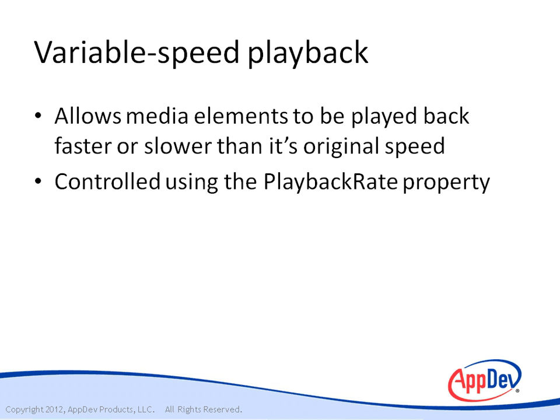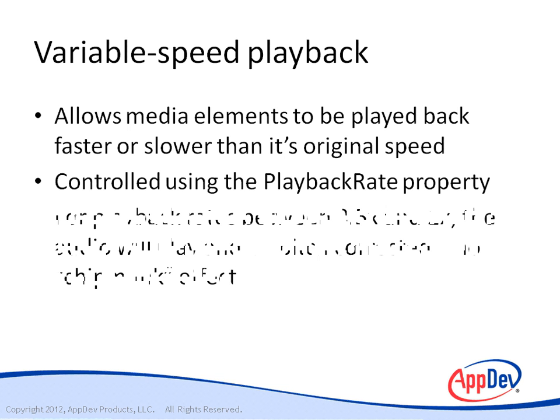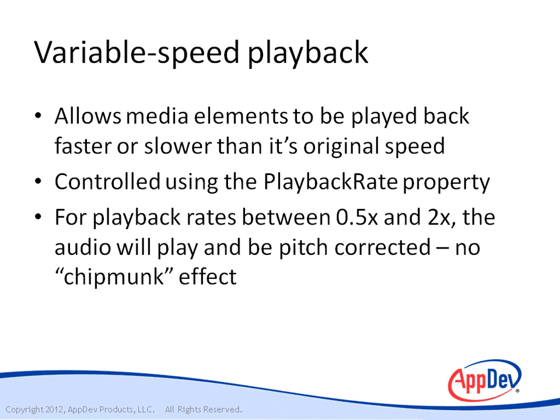This is a new property introduced in Silverlight 5 that specifies at what rate we will play back the media. When you have the playback rate set between half speed and twice the speed of the original recording, the audio will play and be pitch corrected.